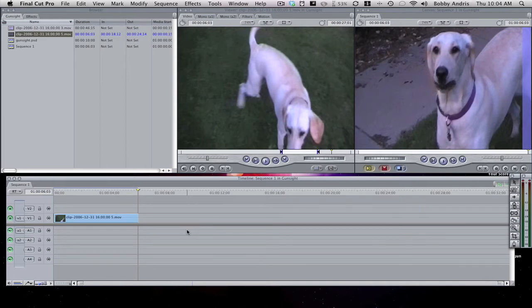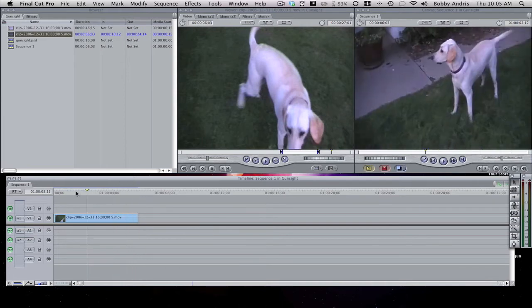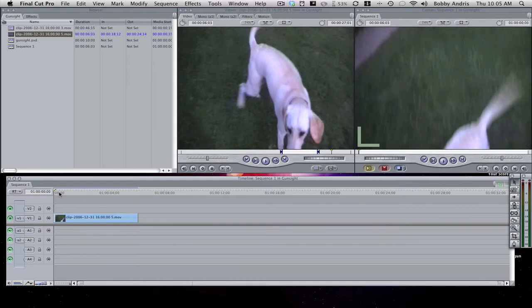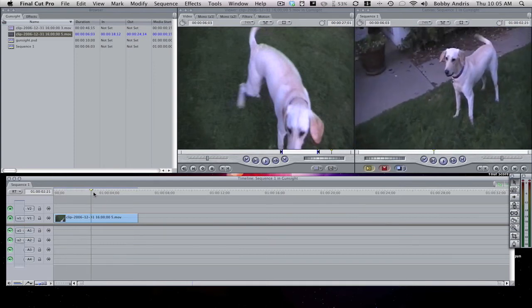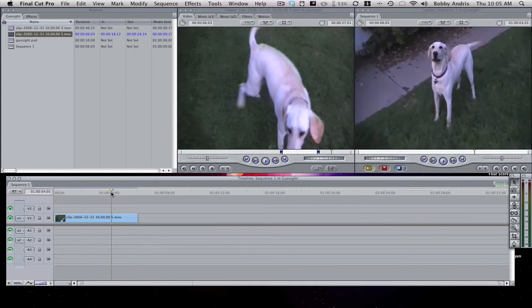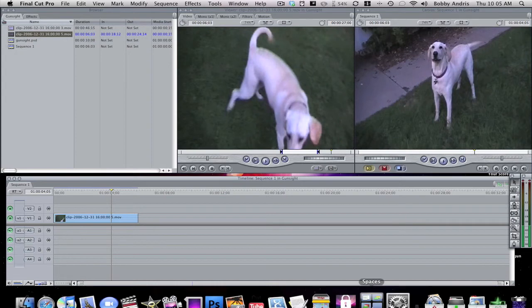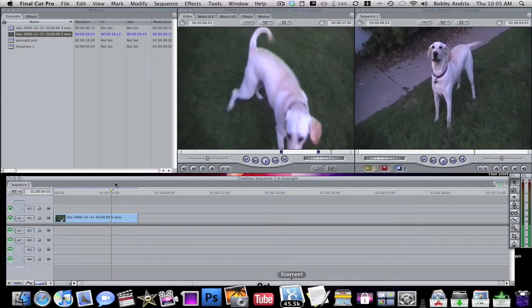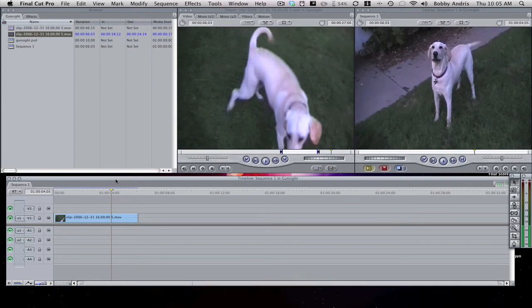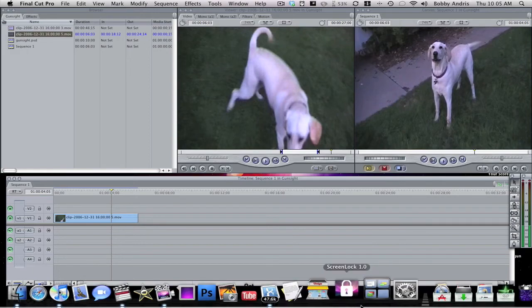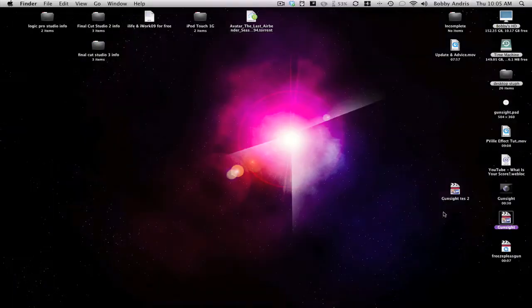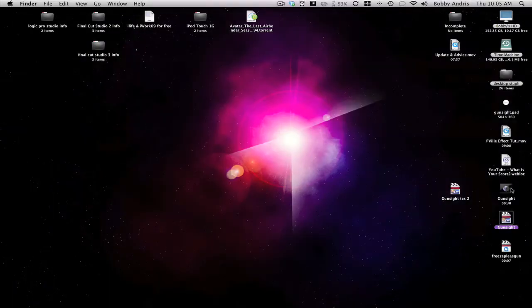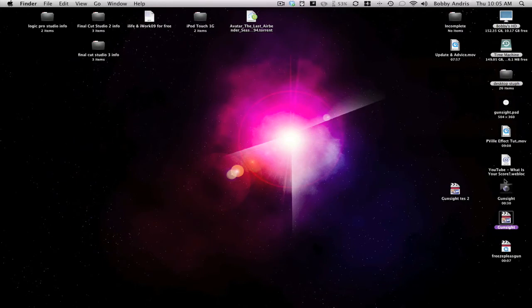So after you've imported the clip of whatever you're trying to track with the gun sight, you are going to insert your gun sight clip. Now there's a couple ways to do this. I made my gun sight on Photoshop, which is very simple, but I didn't want to show you guys how to do that in this tutorial because it would make it over 10 minutes.